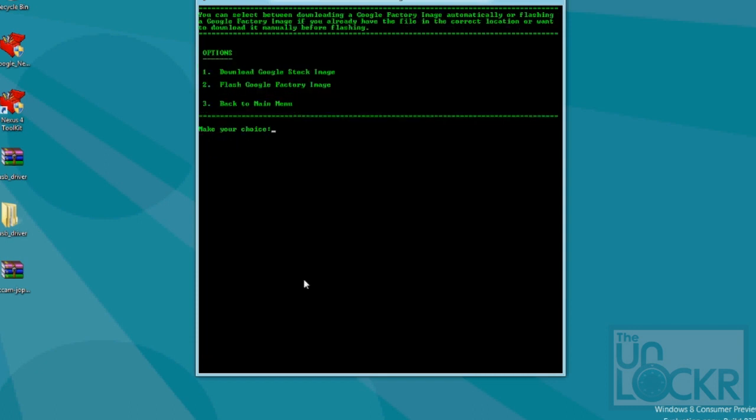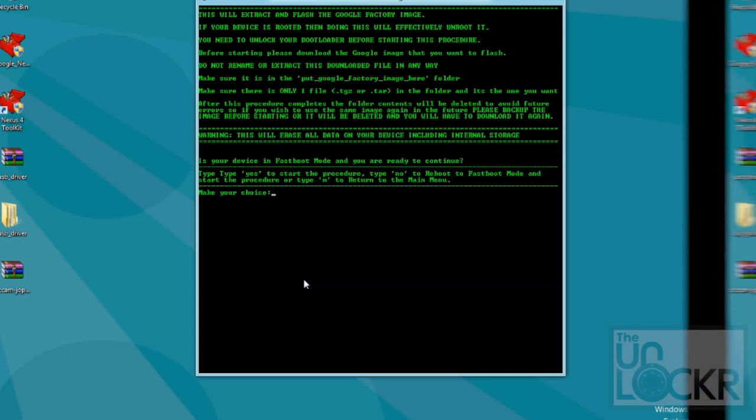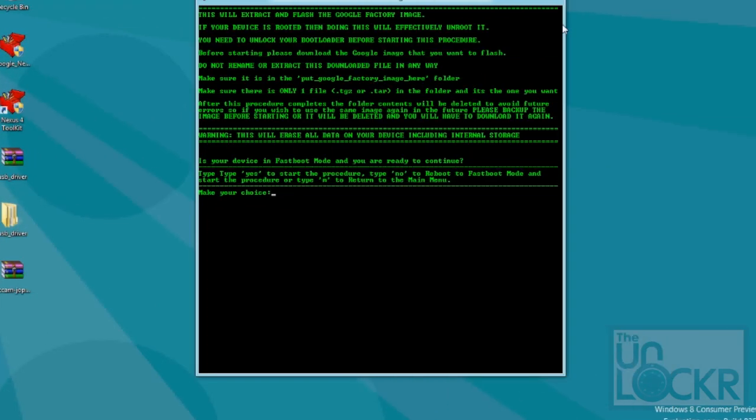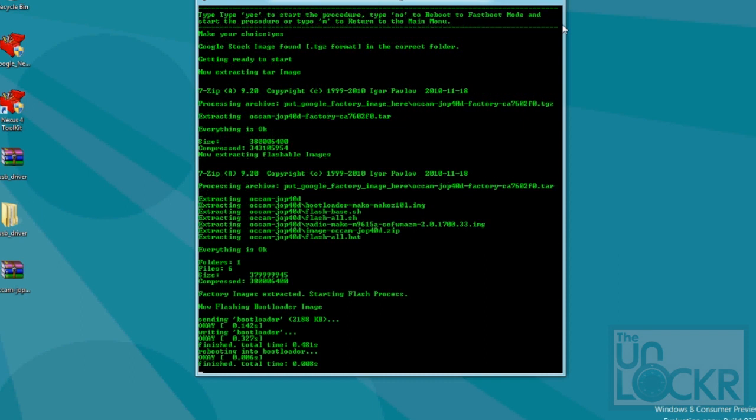Now instead of download, we're going to hit two for flash, because we already have it. And then, you type yes, and hit enter, and wait for it to flash.